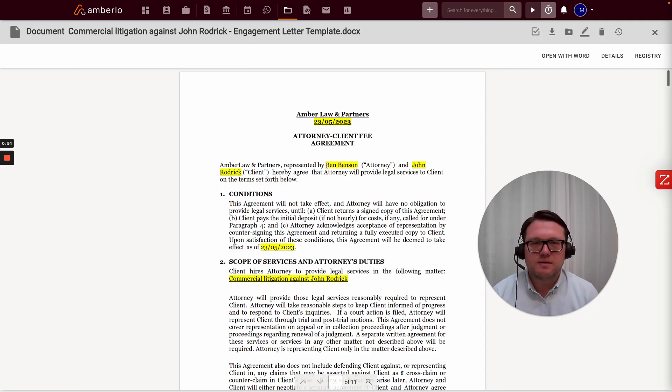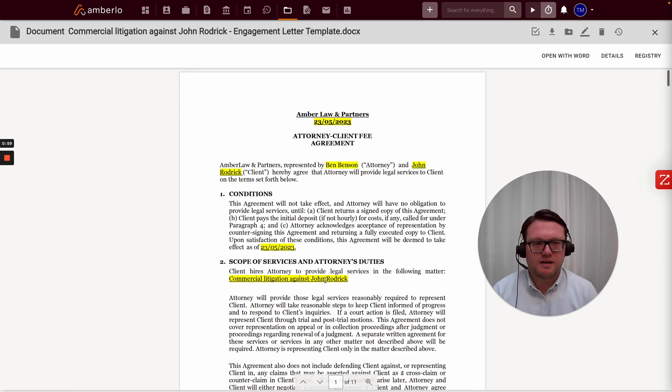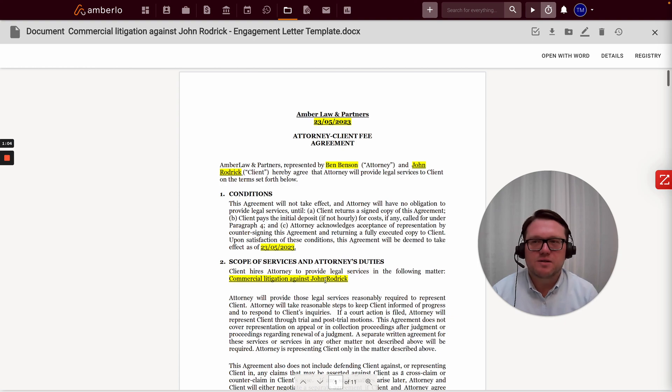Create date, the attorney name, the client name, the matter name. So there's a lot of data actually. You can automatically pull into the Word document and have standardized documents generated within a snap.